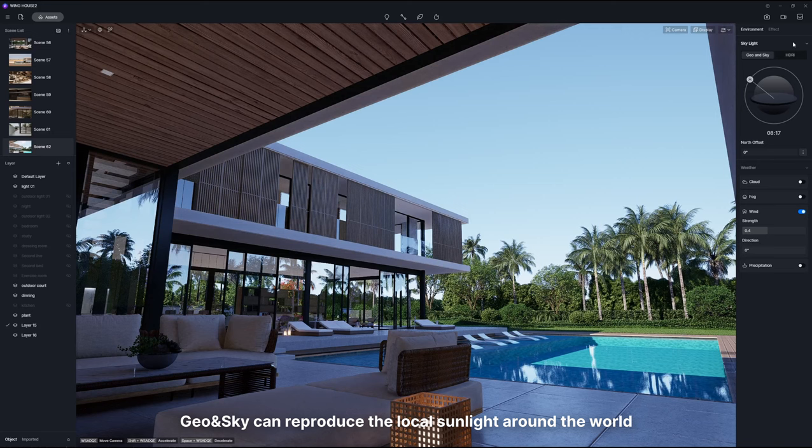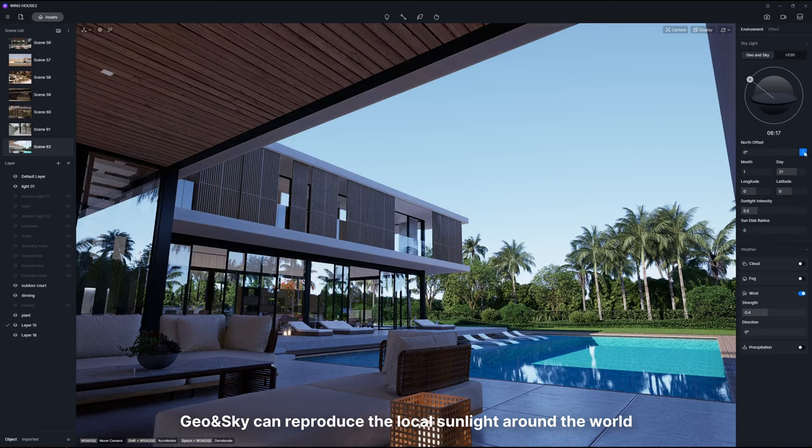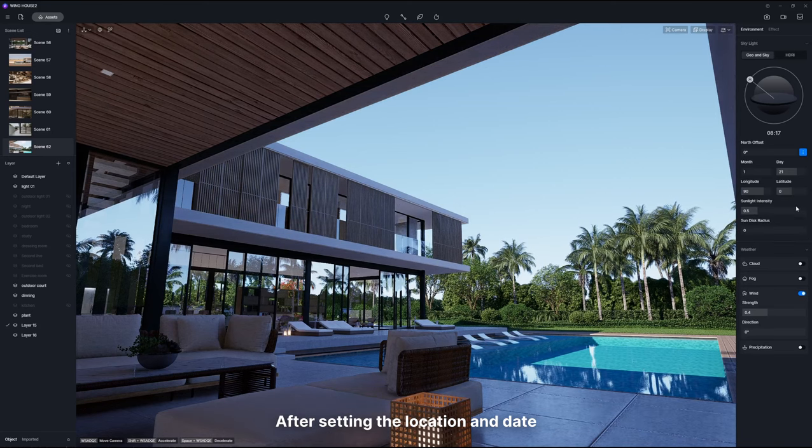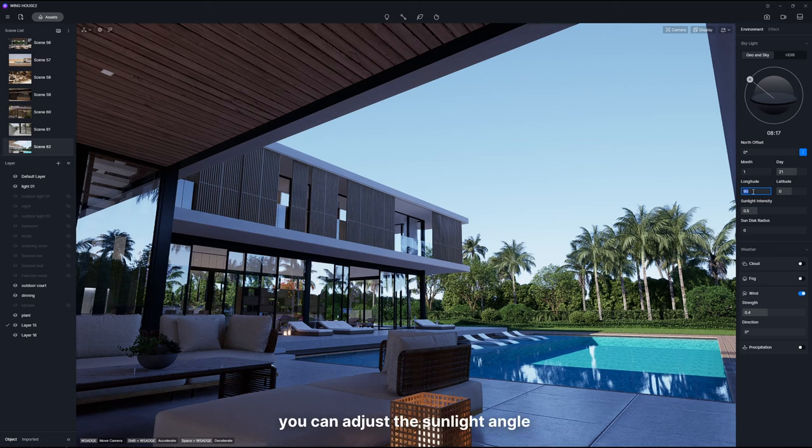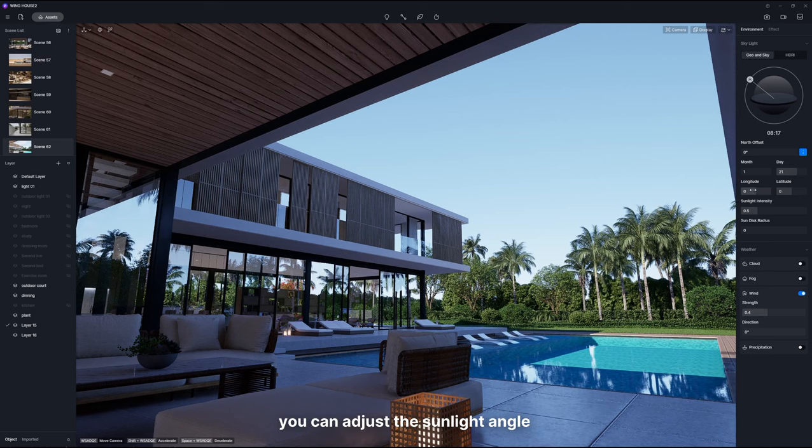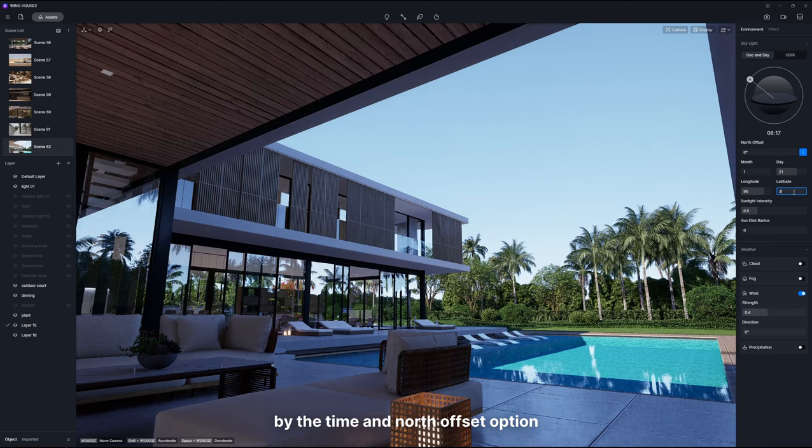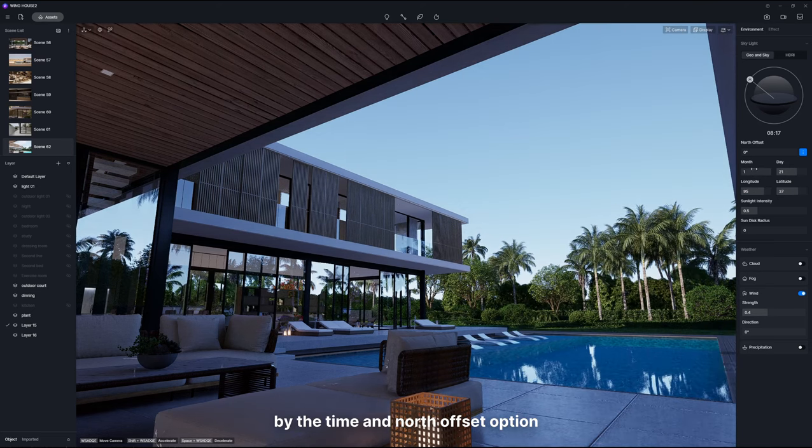Geo and Sky can reproduce the local sunlight around the world. After setting the location and date, you can adjust the sunlight angle by the time and north offset options.